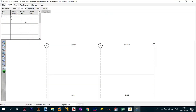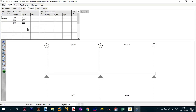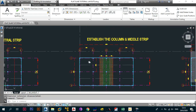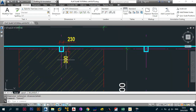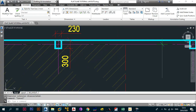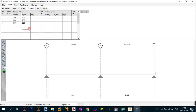After inputting the spans, go to supports. We now have 300 and 230. The D dimension — the direction parallel to LX — is 300, so that is 300 throughout, and 230 throughout for the other direction. We're not using column stiffness because we want to maximize the moment carried by the slab. Once done with supports, go to loads.